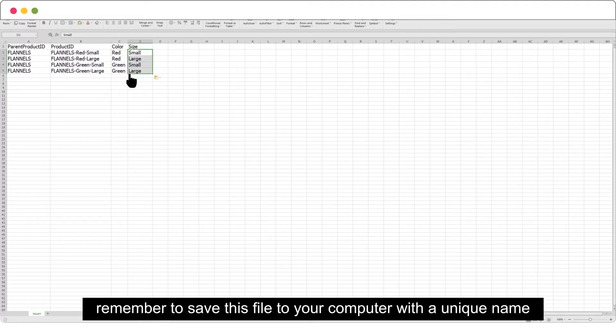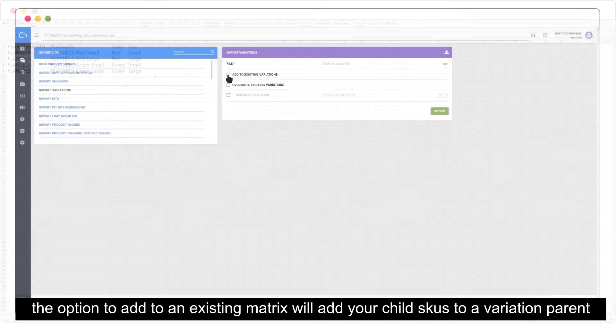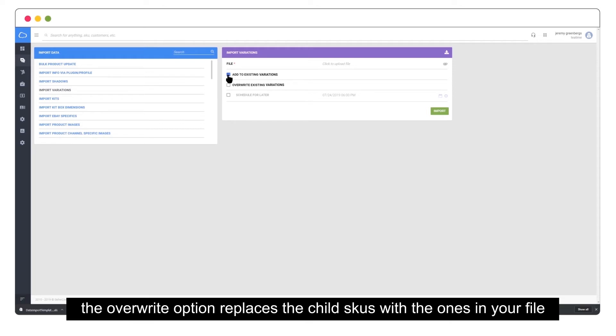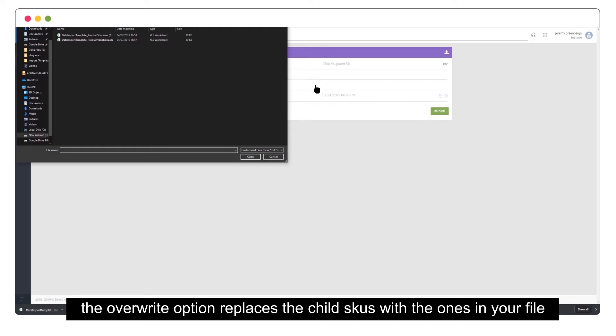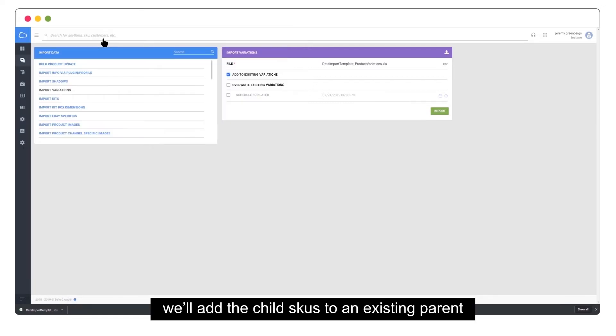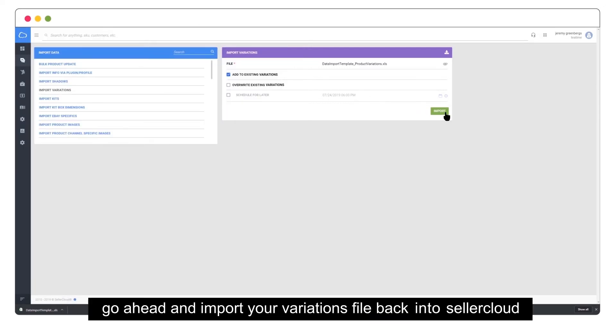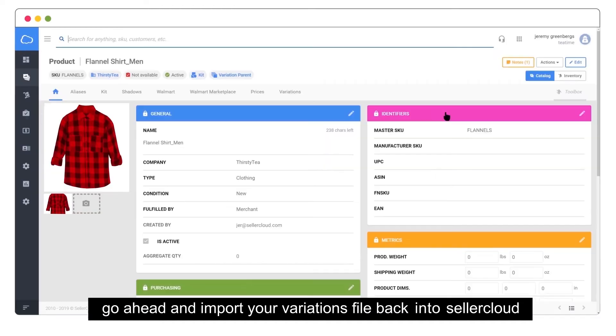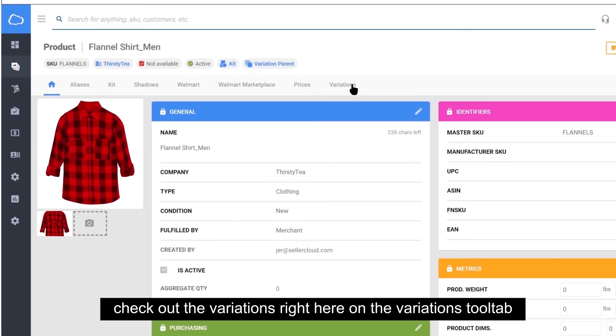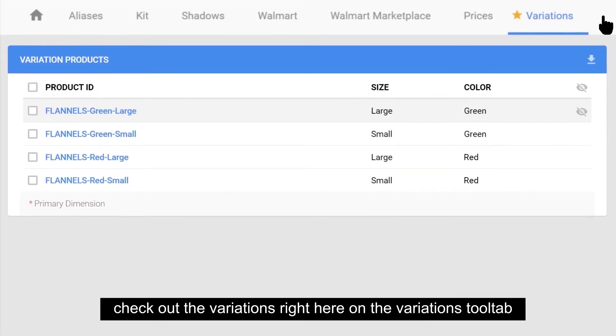Remember to save this file to your computer with a unique name. The option to add to existing matrix will add your child SKUs to a variation parent. The overwrite option replaces the child SKUs with the ones in your file. We'll add the child SKUs to an existing parent. Go ahead and import your variations file back into SellerCloud, and check out the variations right here on the variations tool tab.